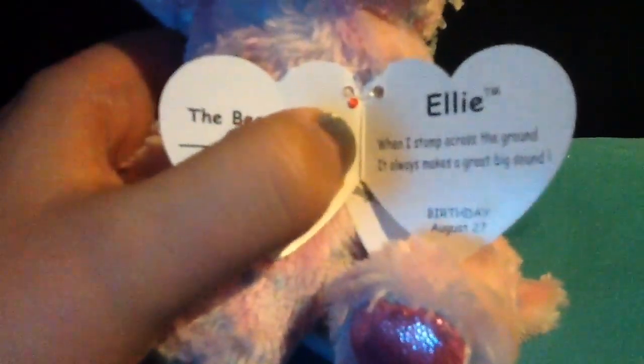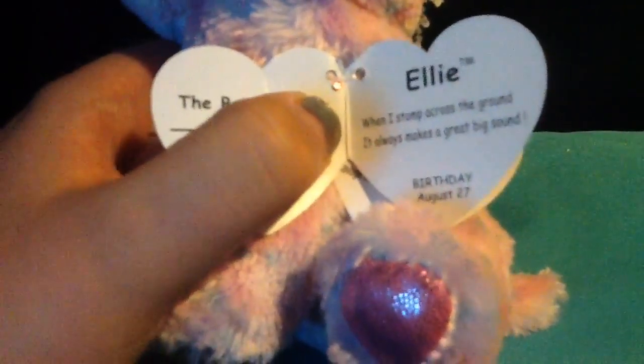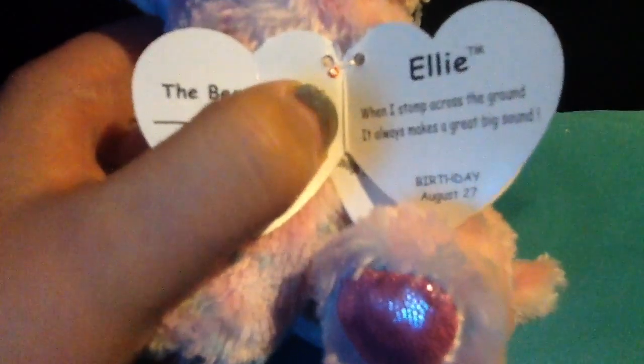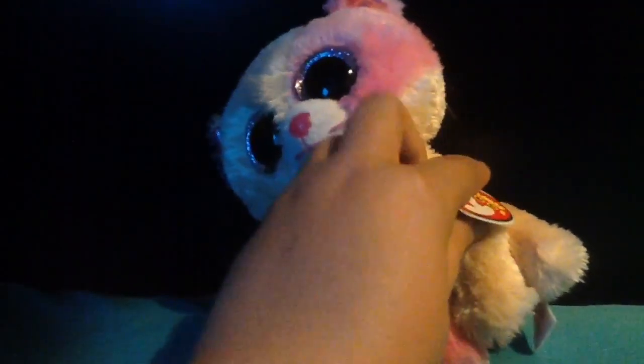And I originally put it on Tasha, but she just had that on for a while so I changed it to Ellie. It says when I stomp across the ground it always makes a great big sound, and her birthday is August 27th. And then I got her at CVS I think, either CVS or Walgreens.